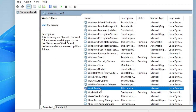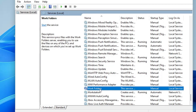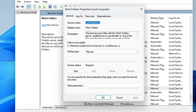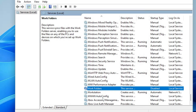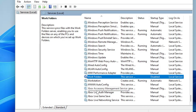Next, look for Work Folders Client. This service synchronizes data between your work computer and personal computer. If you're not connected to a domain or an office network with multiple computers, there's no need to keep it on. Click Startup Type, choose Disabled, click Apply and OK.